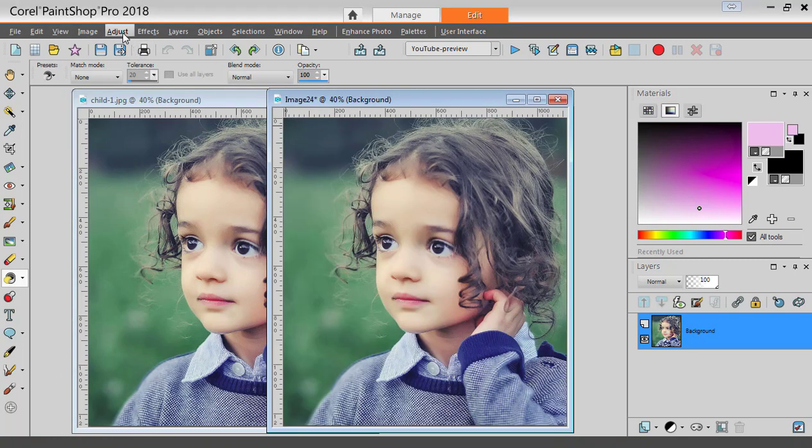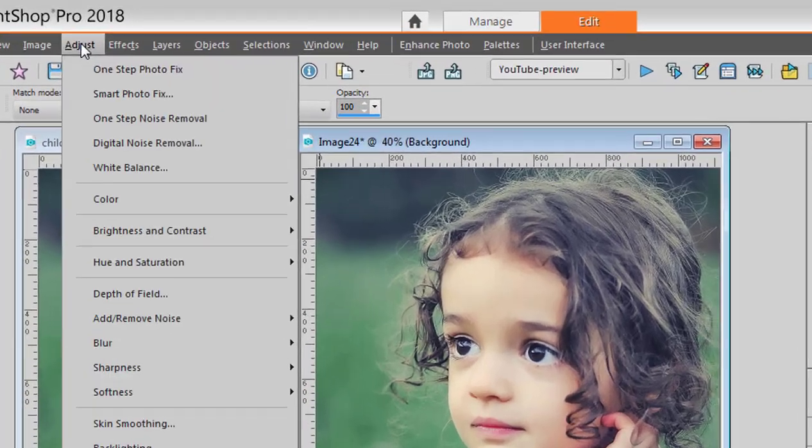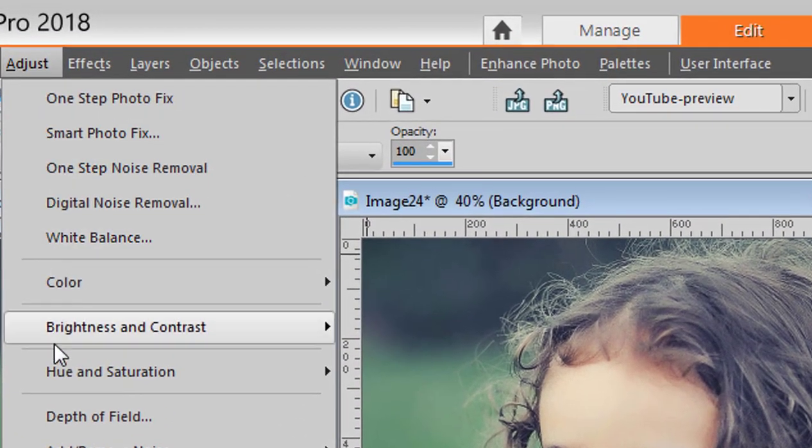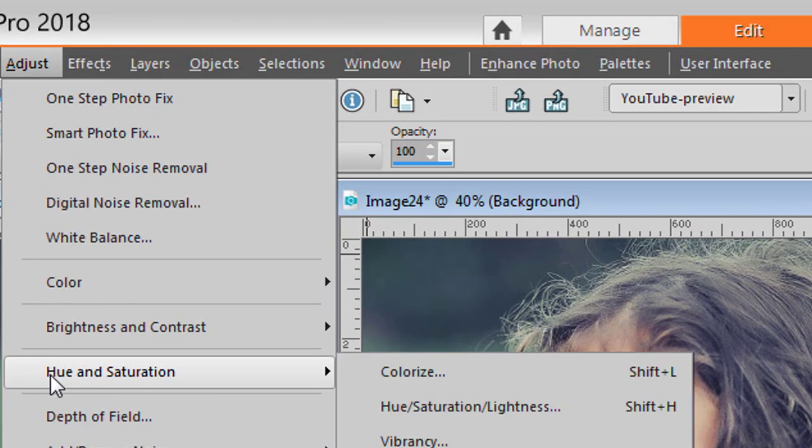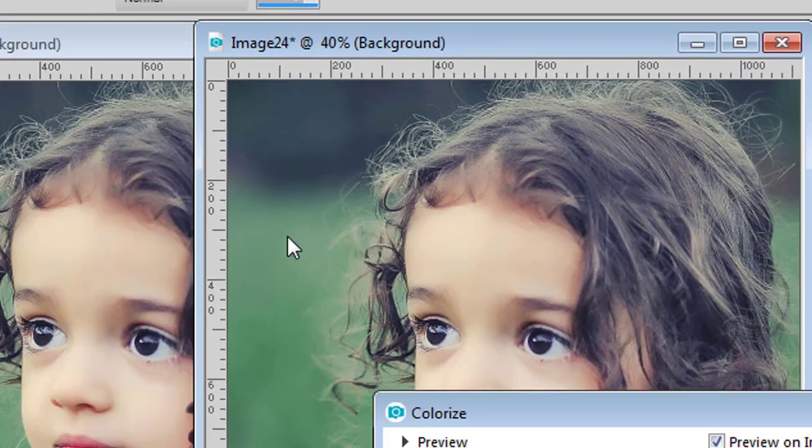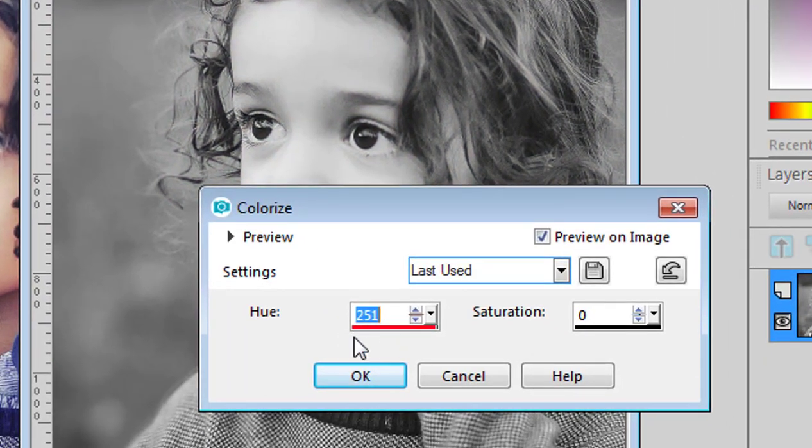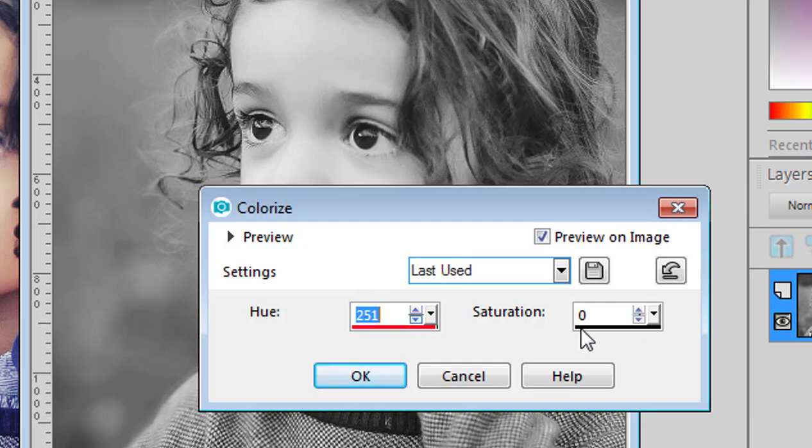The first step is to turn your photo into a grayscale. So you go to Adjust, Hue Saturation, Colorize. Whatever value you have for the hue, it doesn't matter. Reduce the saturation down to zero.